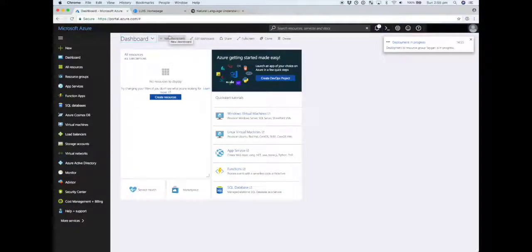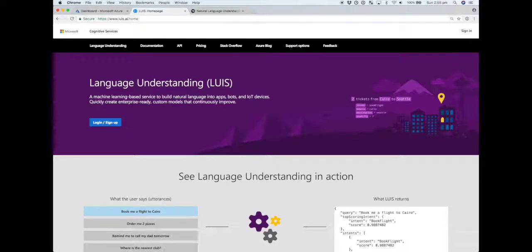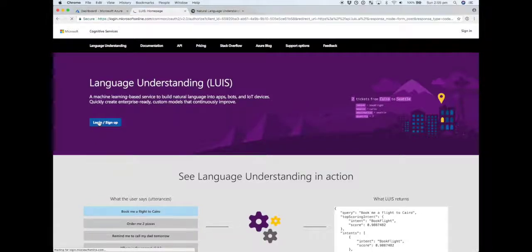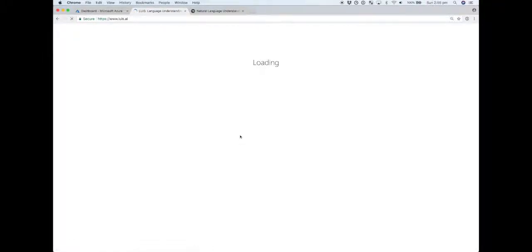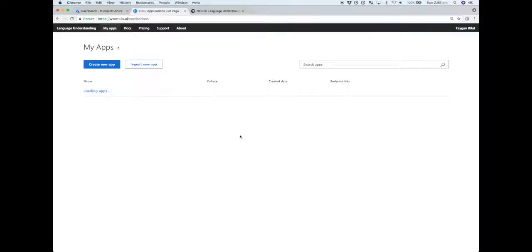We'll come back to that when we need to retrieve our API key. On the LUIS homepage, LUIS.ai, we need to log in. The accounts seem to be separate, so you may need to create an account if you can't simply log in with your existing Microsoft ID.